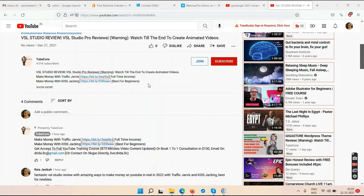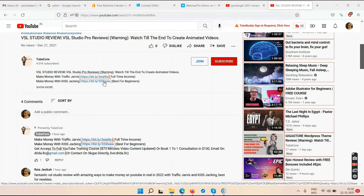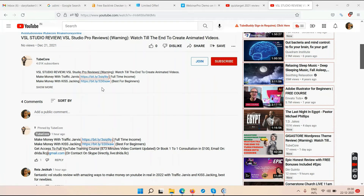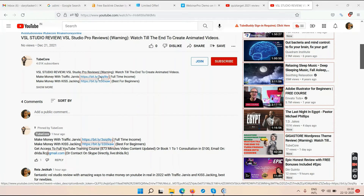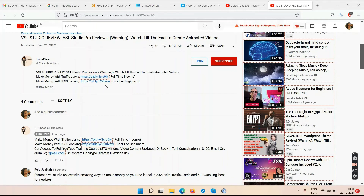Both are YouTube courses. Traffic Jarvis is more than 14 hours; KISS Tracking is more than two hours. Decide for yourself — if you're a beginner who only wants to test out the platform, check out KISS Tracking. If you're more serious and dedicated with a long-term vision, check out Traffic Jarvis. Click on either link, enter your email, and watch the videos on those pages.